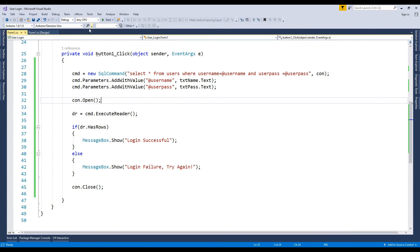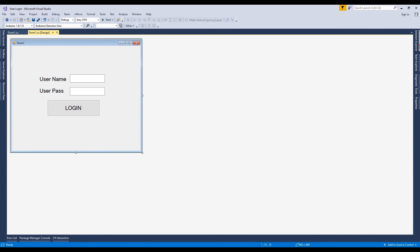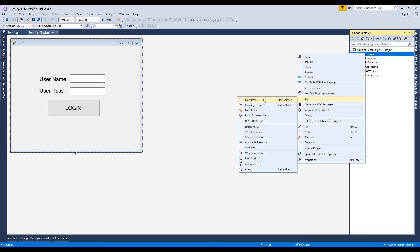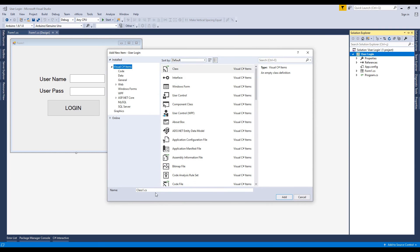Sometimes we use the login form for passing to another form. For this function, add a new form and test again.